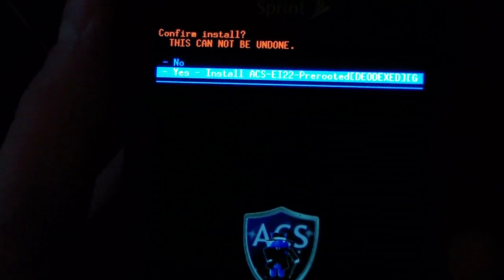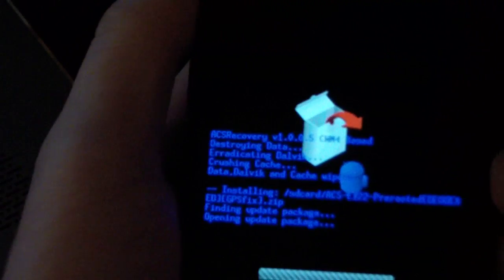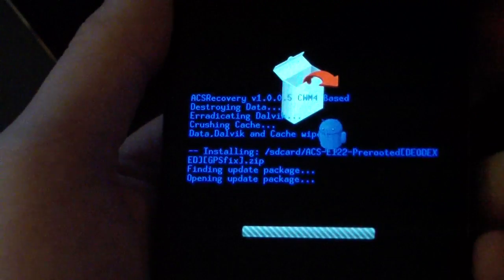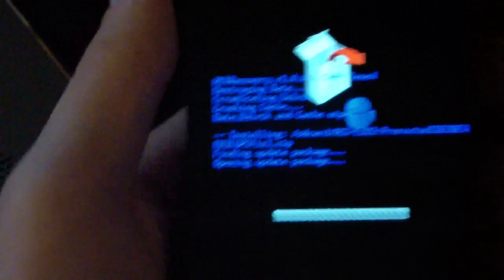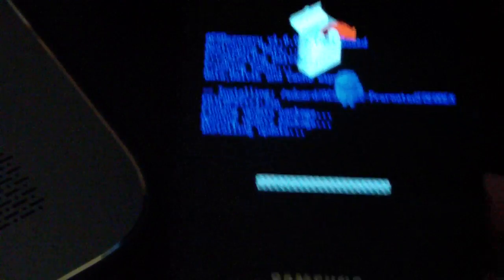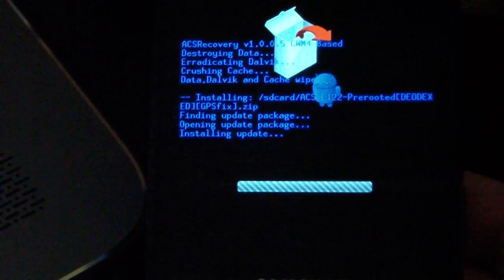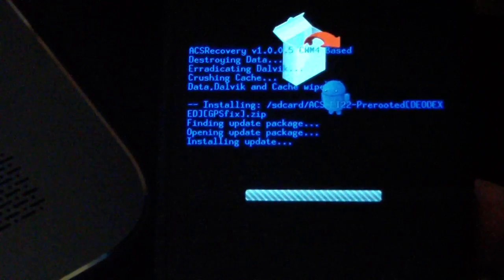So select that and hit yes, install. It's going to go ahead and run through the install script. It might take a little while since it's a full ROM install, so be patient with it.